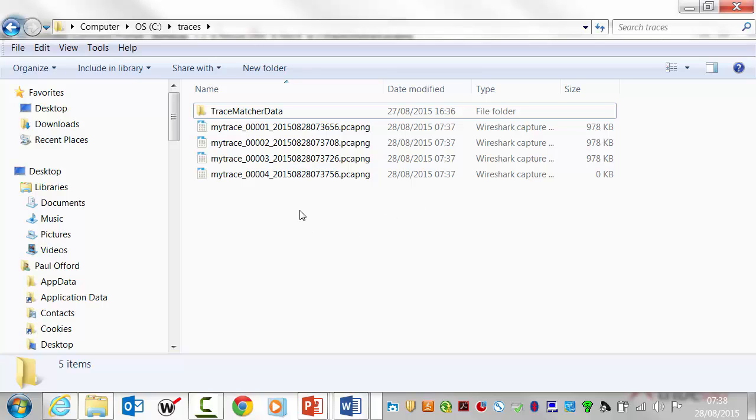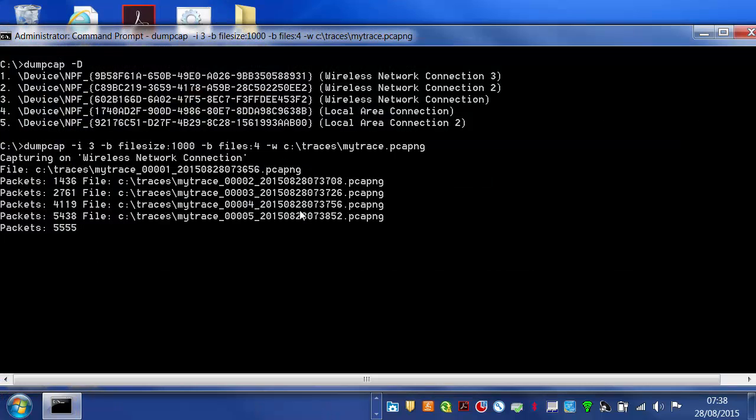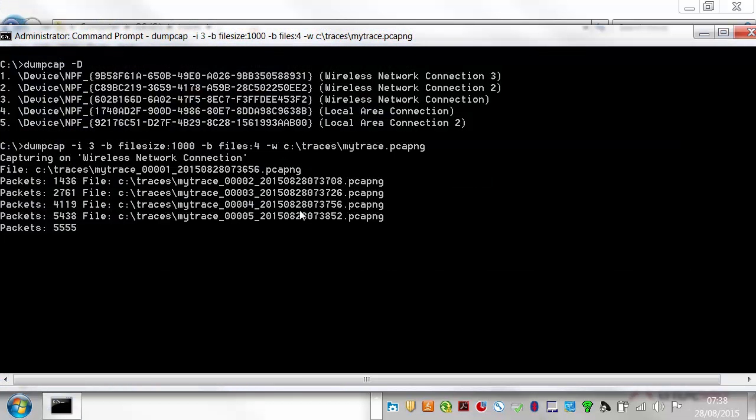The modified date will be the time the capture ended. But anyway, you can see that we're clicking over some files. Now what we should see next is because we've now written this is the fourth file. What we'll see is that file number one will be deleted and we'll overwrite it with file number five.